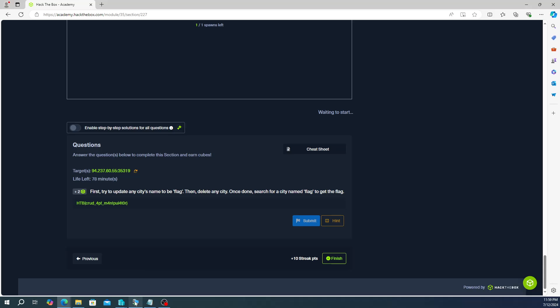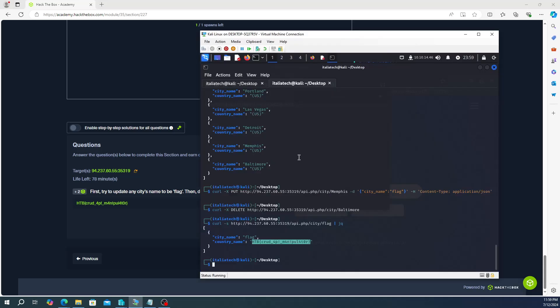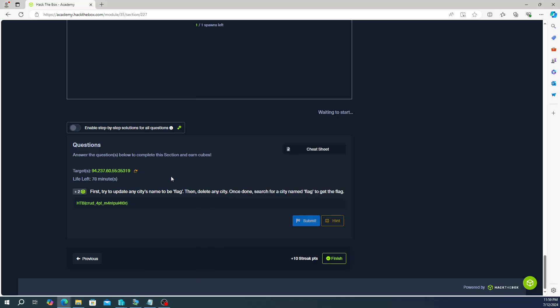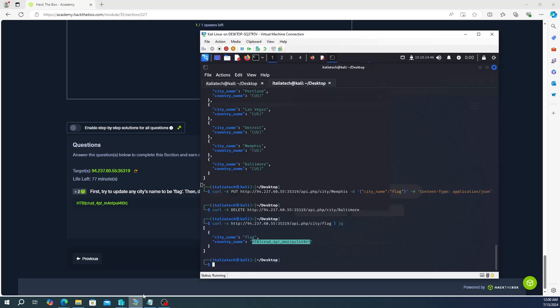So that's the flag for you guys. So pretty much three simple commands. The first one is updating the city name to be flag, and then you're going to delete any city, and then once done, then you're going to search for flag and then you get this. Now make sure you follow that order, and you can pick any city, any city should work.